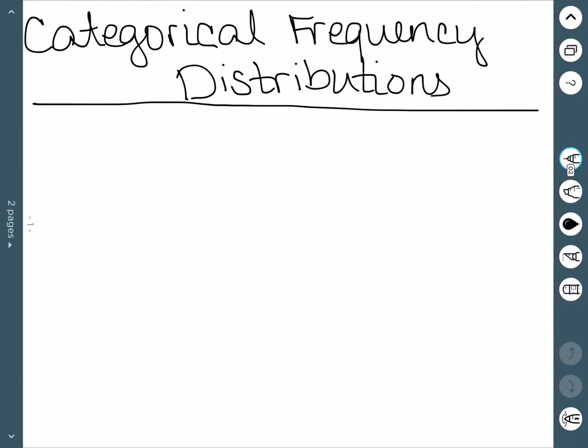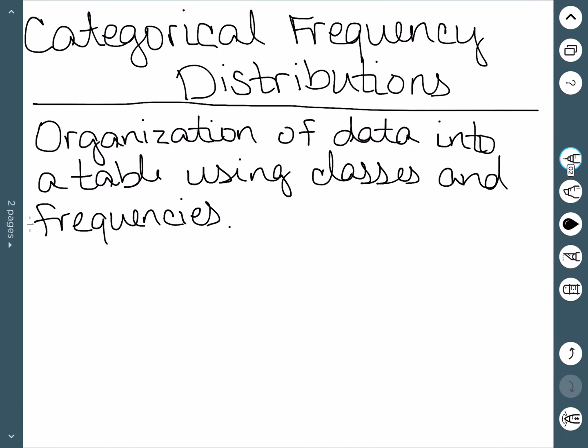We'll now discuss what a categorical frequency distribution is. First we need to know what a frequency distribution is. A frequency distribution is just a way to organize data into a table using classes and frequencies.